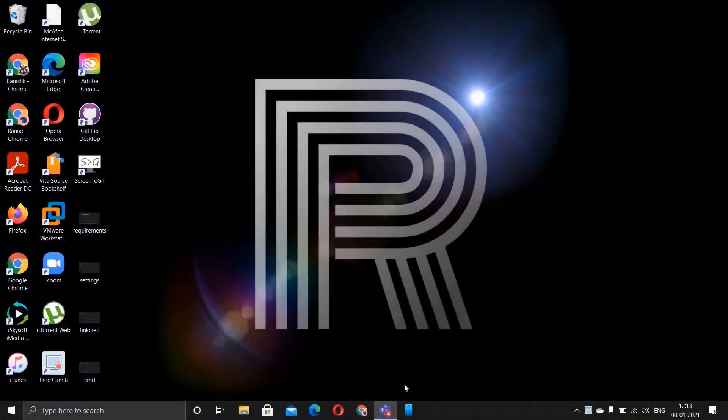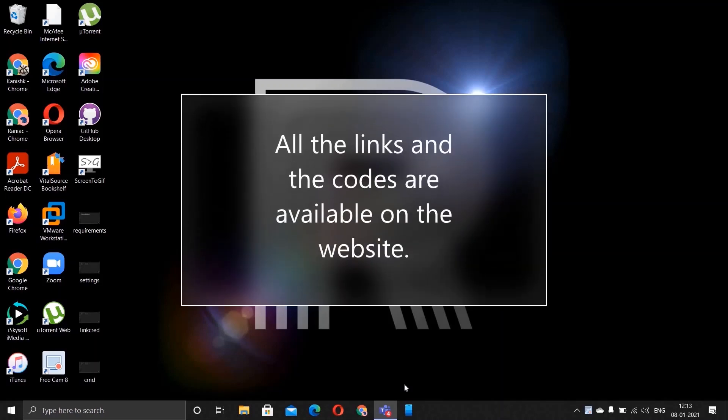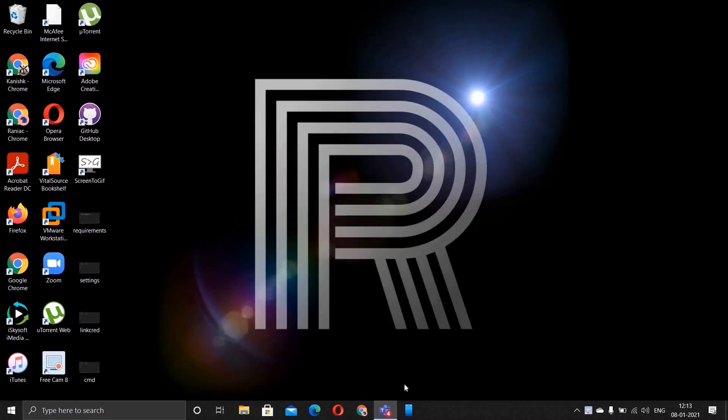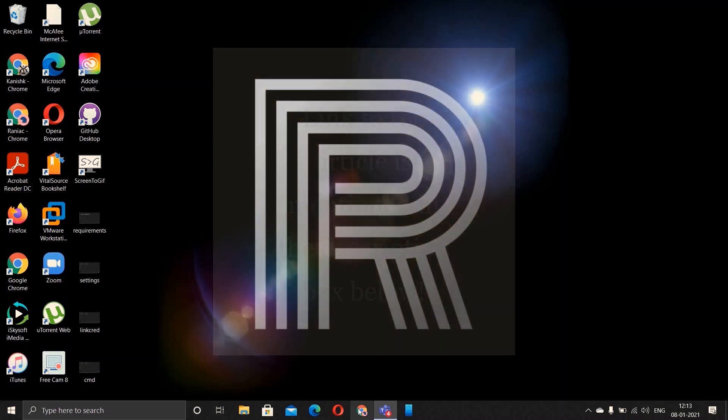Before starting off, as always, all the links and the codes that are mentioned are available on the website. The link to the article would be available in the description box below. So let's not waste further time and open Chrome.